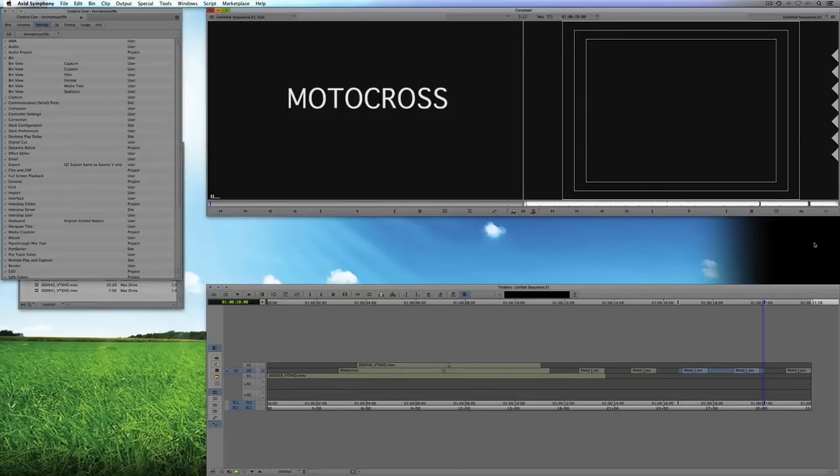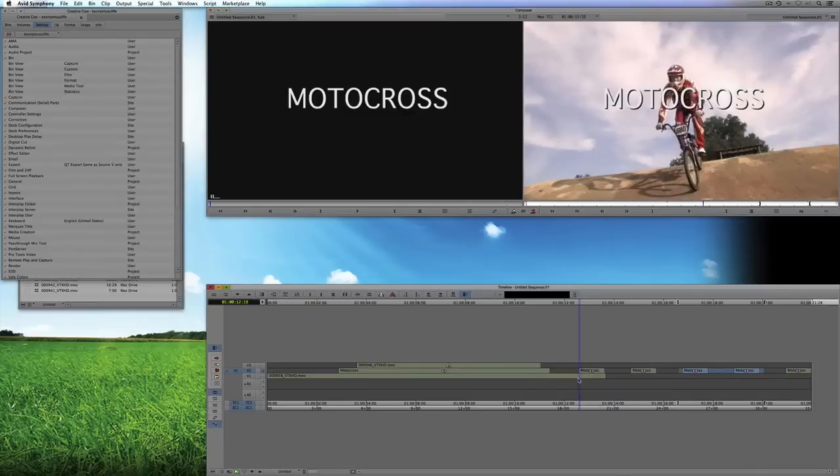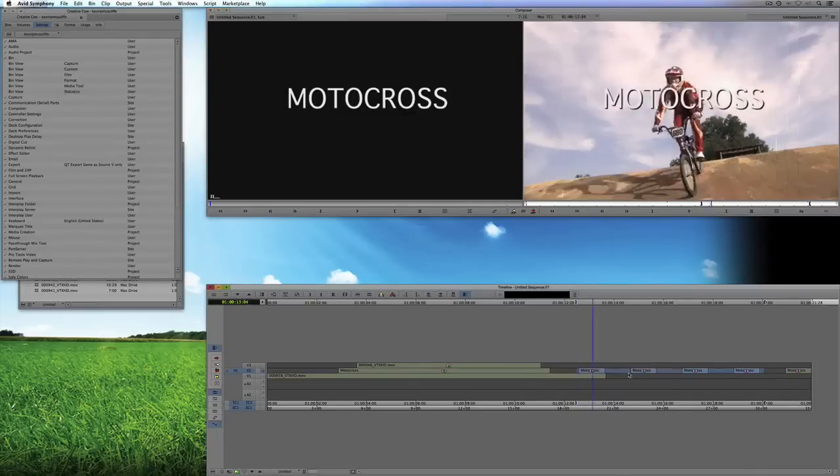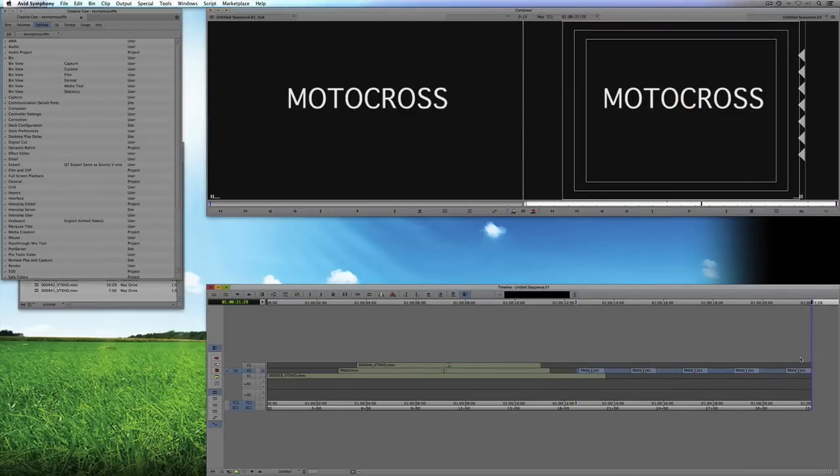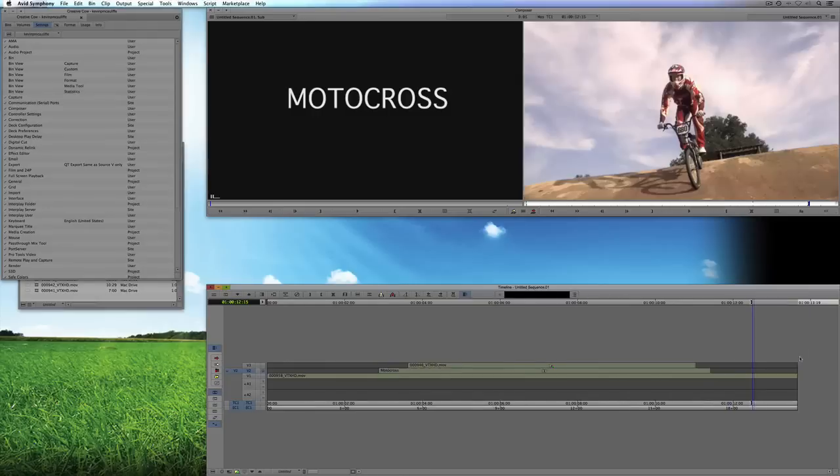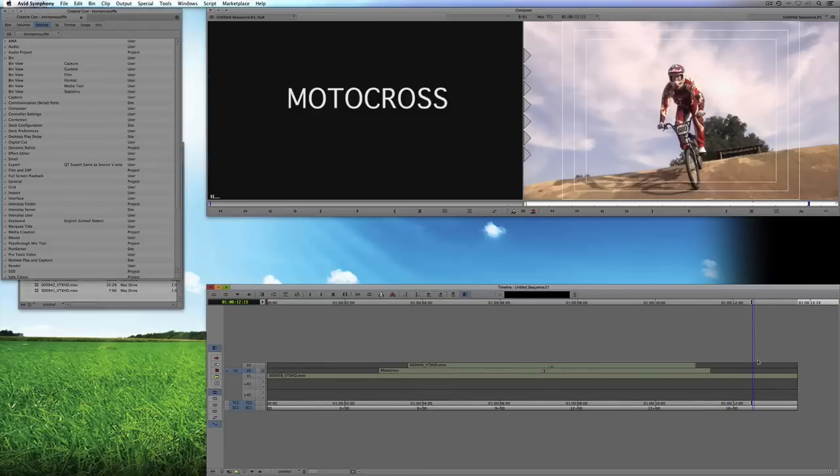So render in out or render at position is a fantastic shortcut to have whether you have it mapped to your keyboard or mapped right onto the composer. And the last one that I have mapped is to extend, and this is one of my favorite trim tools. I use it all the time.